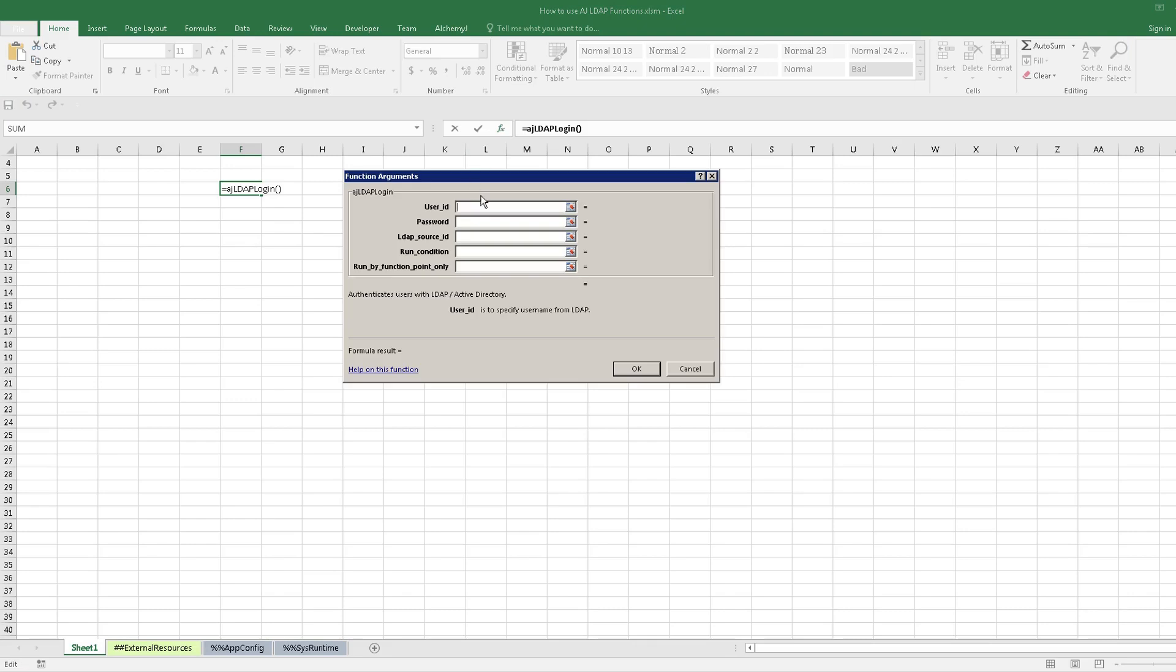The first parameter is the user ID to be authenticated. The second parameter is the password of the user ID.